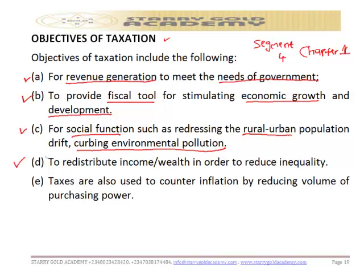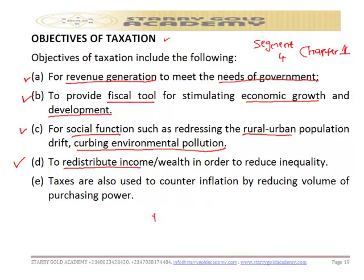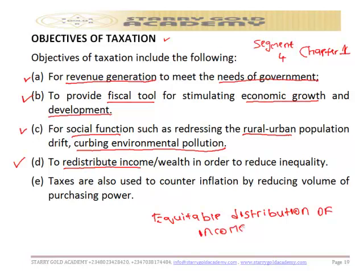The fourth objective is to redistribute income and wealth in order to reduce inequalities. This is one of the objectives of taxation — to make sure that every sector of the economy has equitable distribution of income amongst all sectors of the economy, so each sector receives the right distribution of income.